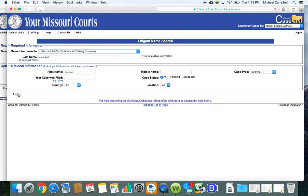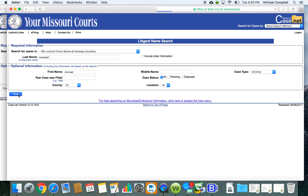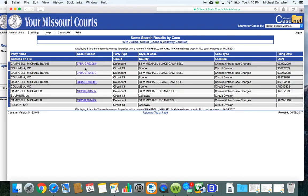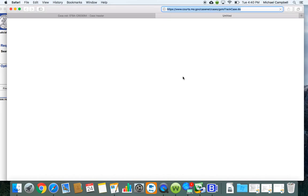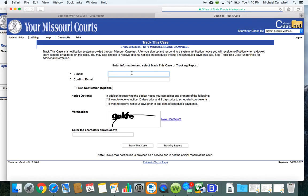So you click find. If you have an offender with a unique name, typically all you'll need to do is put in that last name and first name, but that's a way that you can narrow it down if you know the county and the case type, which in these cases would be criminal. So you click find and let's say that we want to follow and track this case. So you click on that case number and then you can see down here at the bottom, these little footprints, you're going to click track this case.